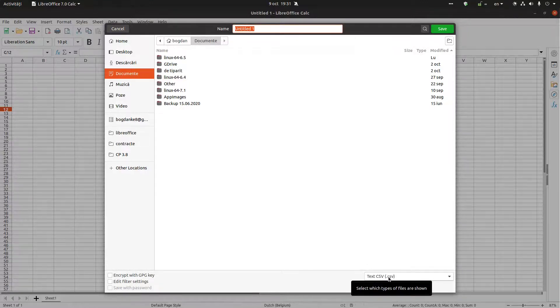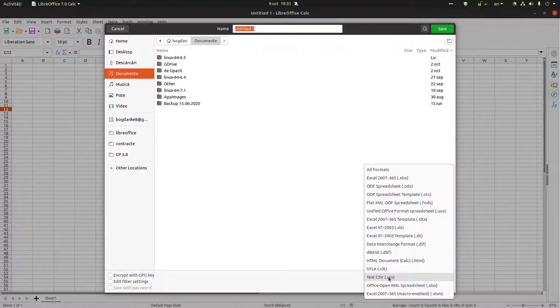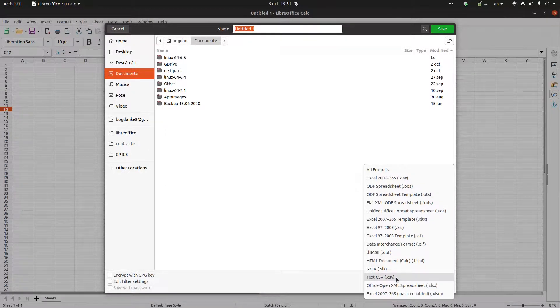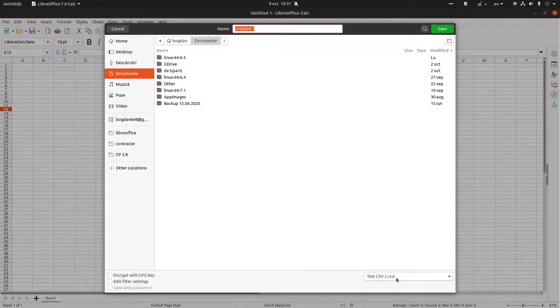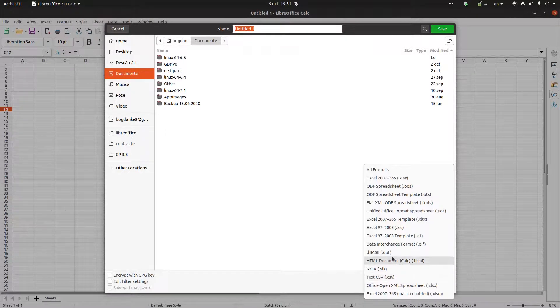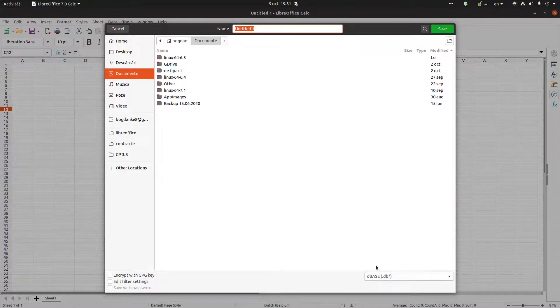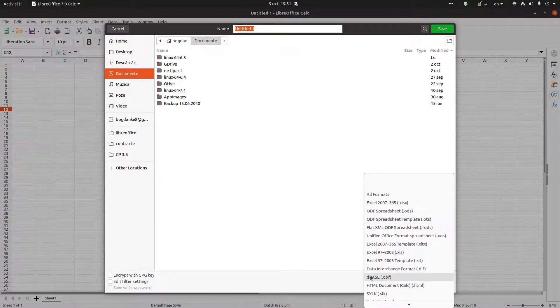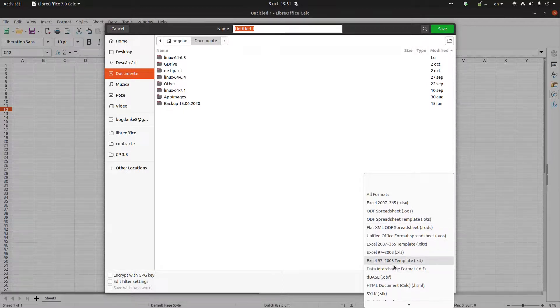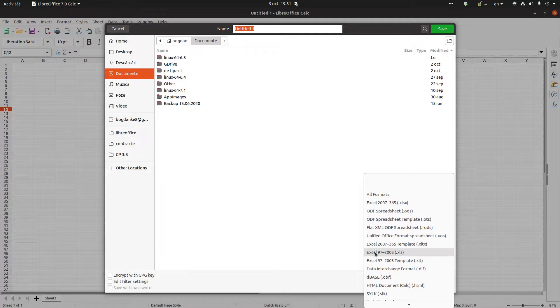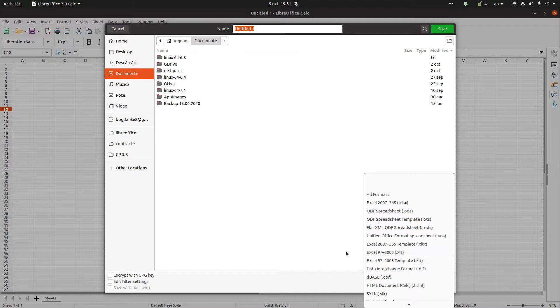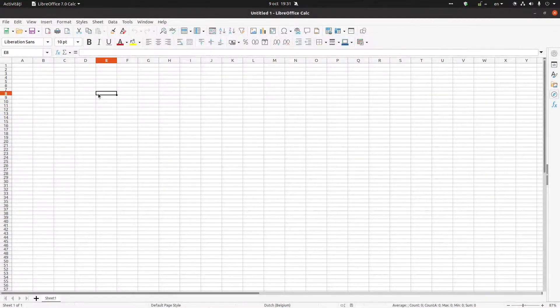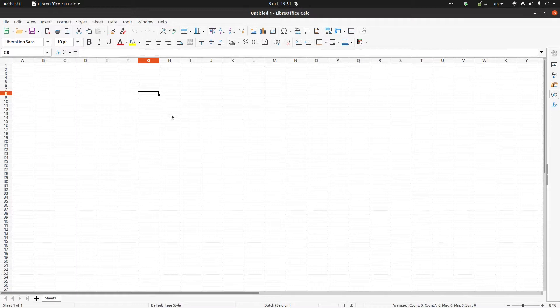It's very important to know the difference between these files because of this extension before you save it. For example, Excel - this simple file has some limitations, so you can lose some data if you're saving like that.